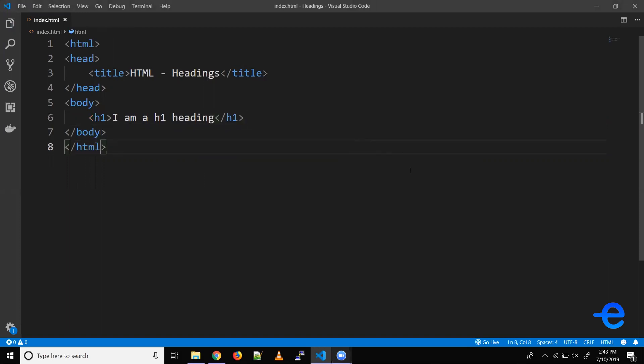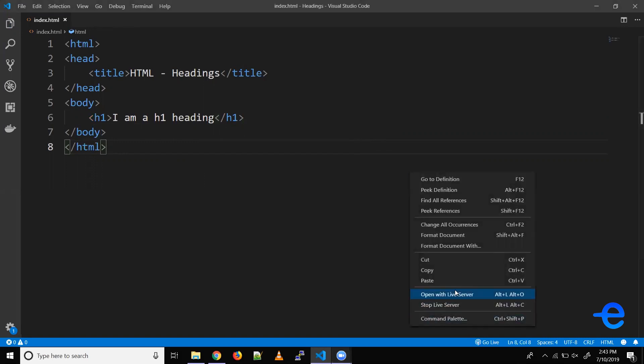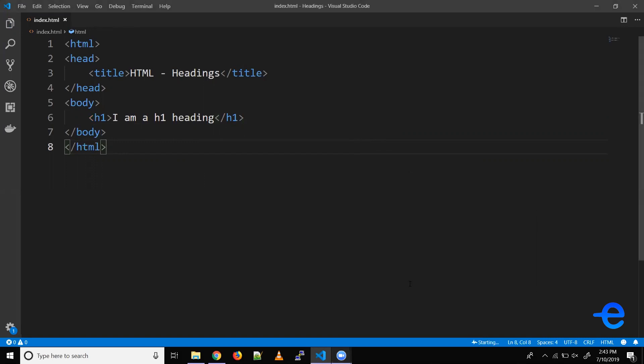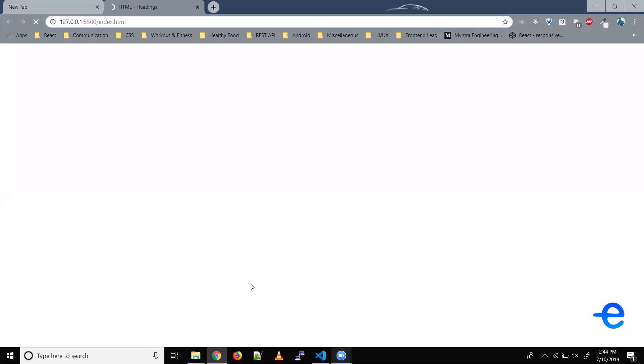Let's save it. Let's run our live server. So right click, open with live server. And as you can see in our web page it's showing us I am a h1 heading.